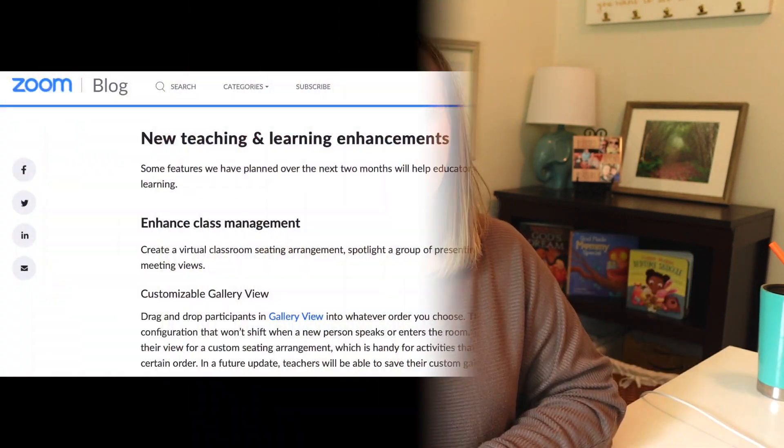All right, let's get started with today's tutorial. I'm going to take you over to my laptop and show you my screen.